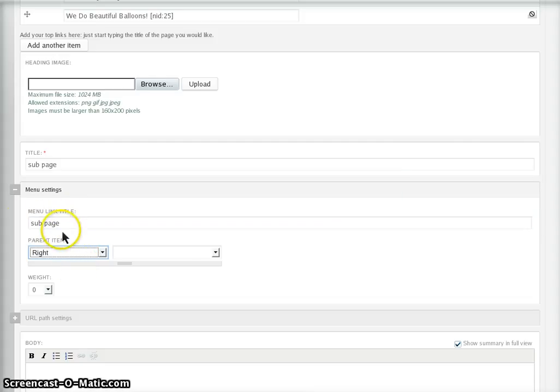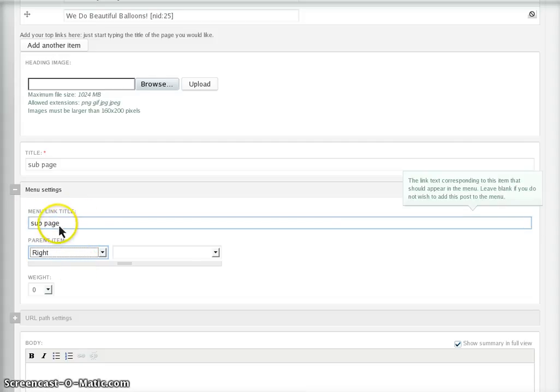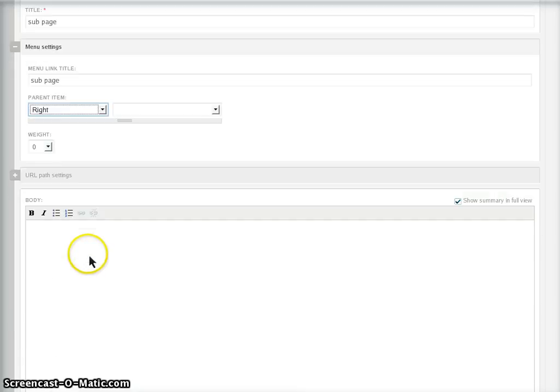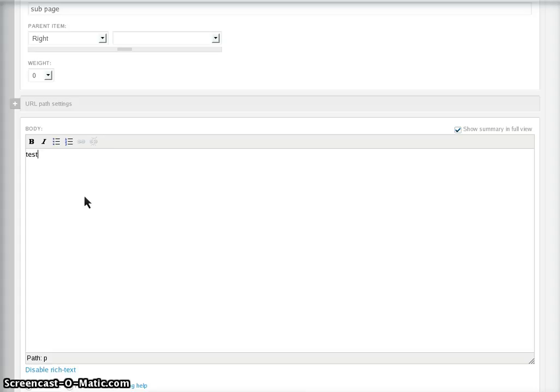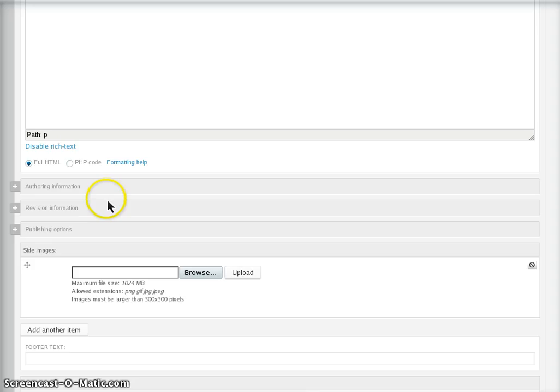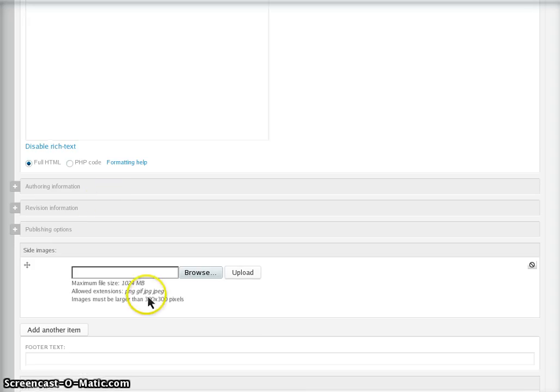Anyway, create a menu link. So we will adjust that in a minute. Then add your text and then save it right down the bottom.